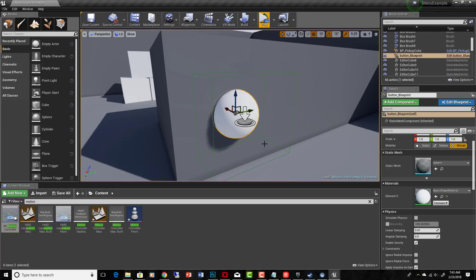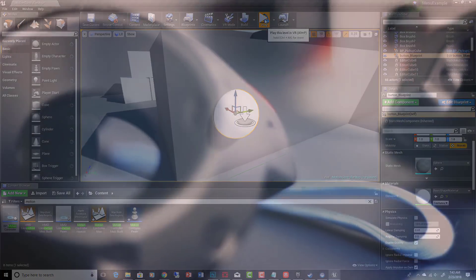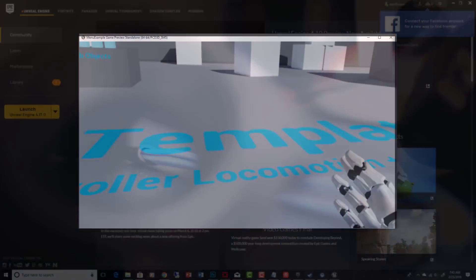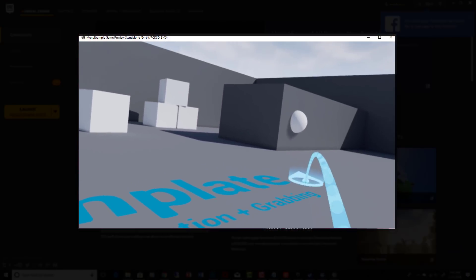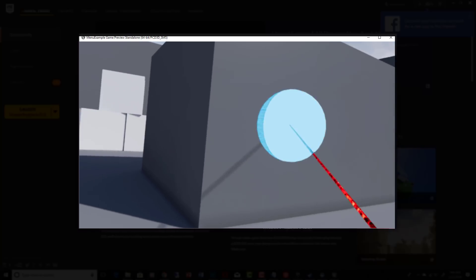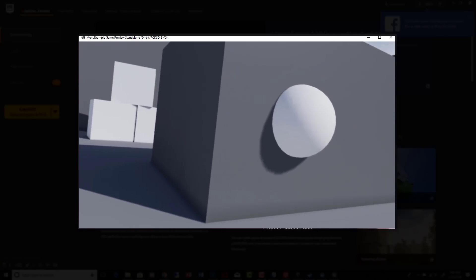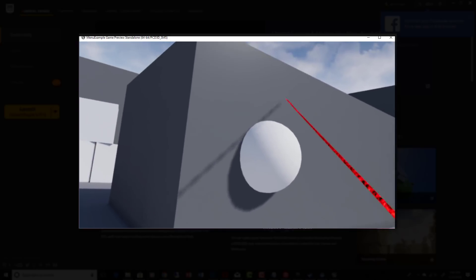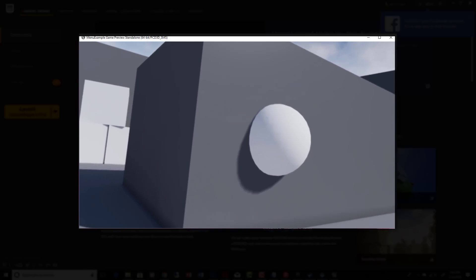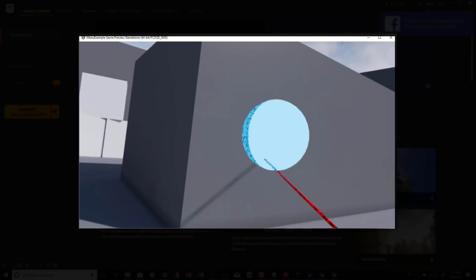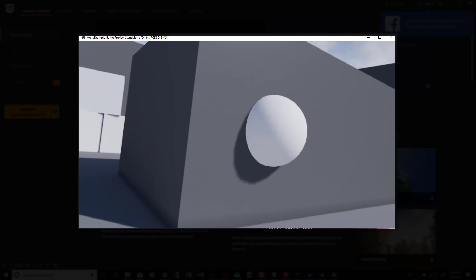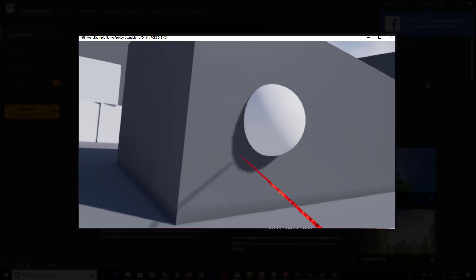I'll show you an example first. If I hit Play — here's my right hand. I navigate over here and as I point inside the trigger box, my laser pointer comes on, letting me know I can select something. As I hit the button, it changes materials.